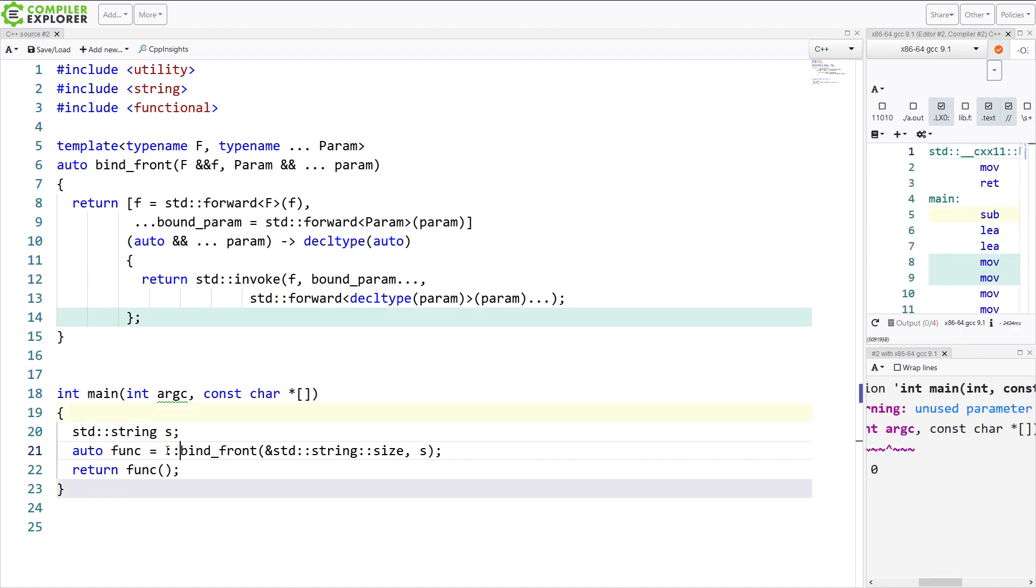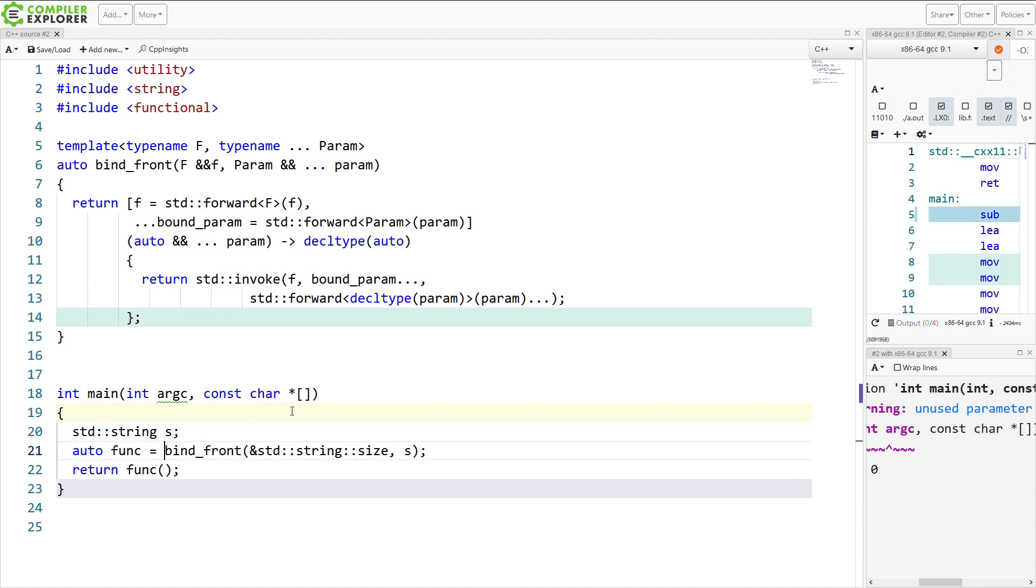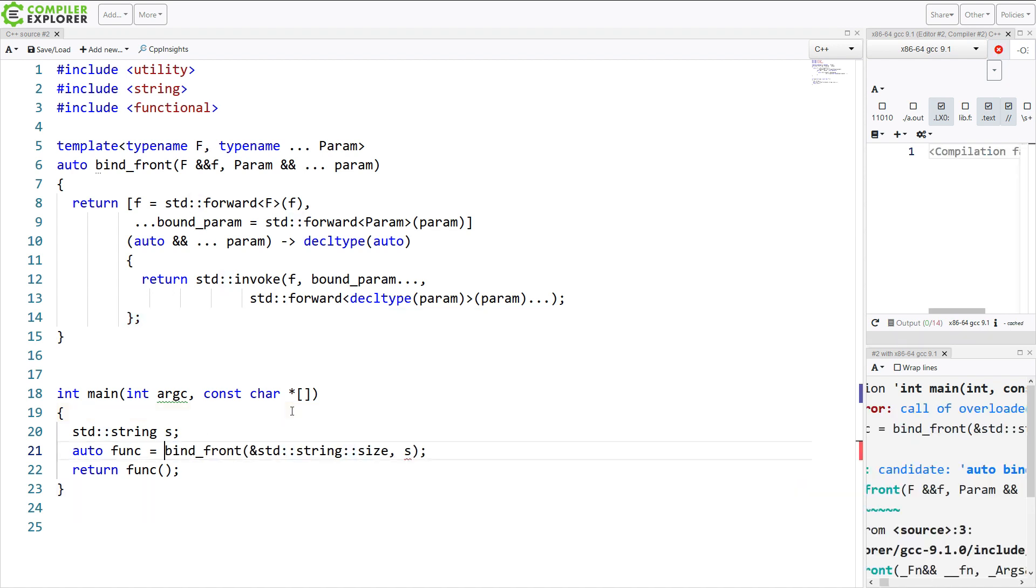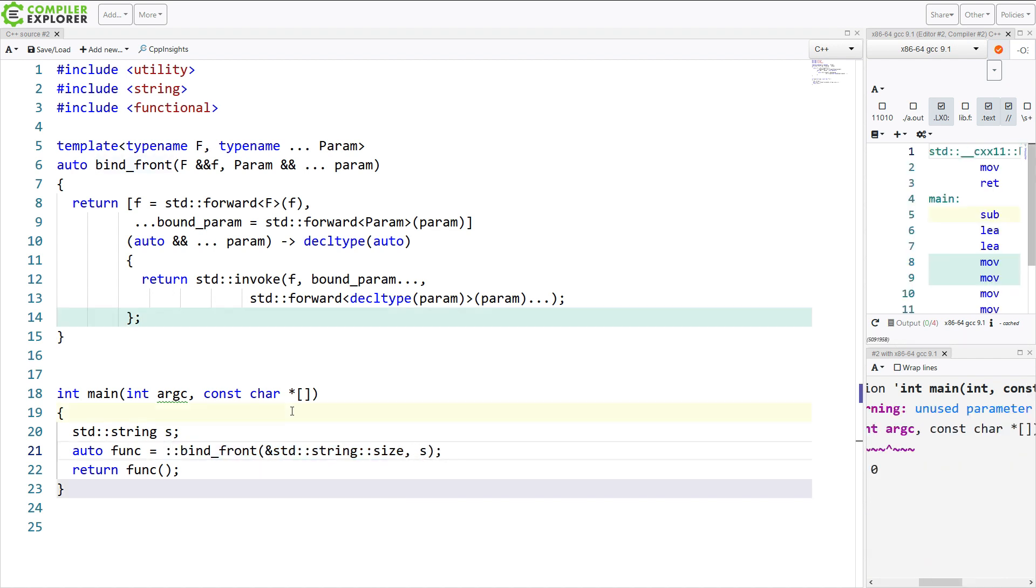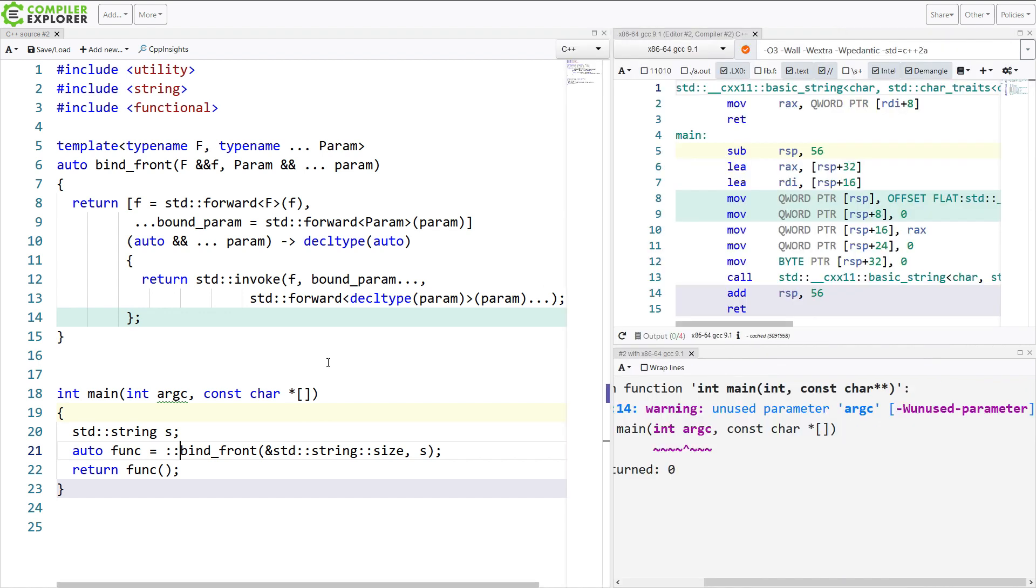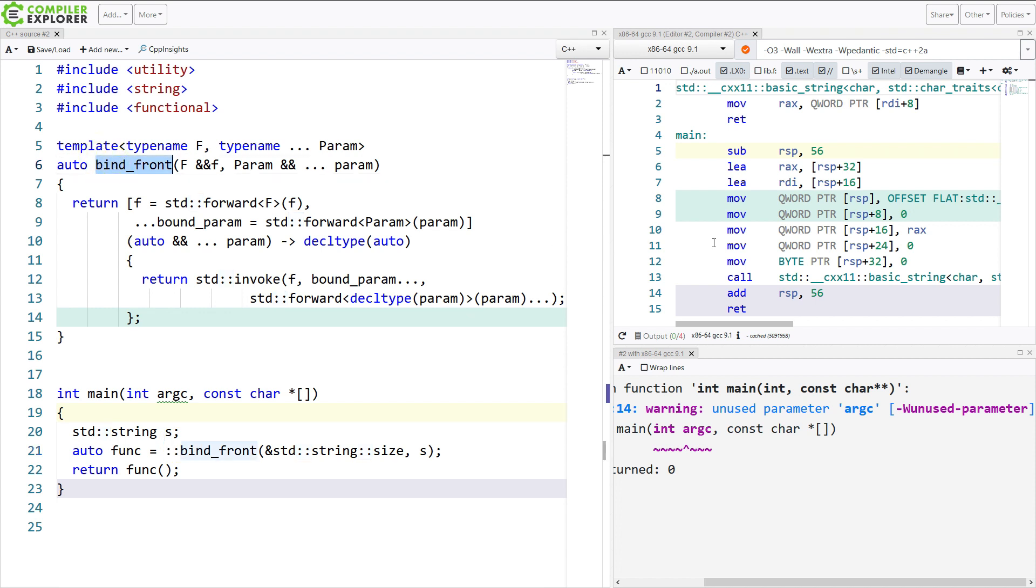But what we can do instead is use the version of standard invoke that our compiler and toolchain writers have written for us here. And for an extra bonus lesson, argument-dependent lookup, this particular version of bind front was being found in the functional header that I just included. And that's because I am using this standard string size here. This is in the namespace of std, so it's going to find that bind front for me. And that leads to a confusing and difficult to debug error. But if we do this colon colon here, then I'm going for the global namespace, which is, in fact, where my bind front is.